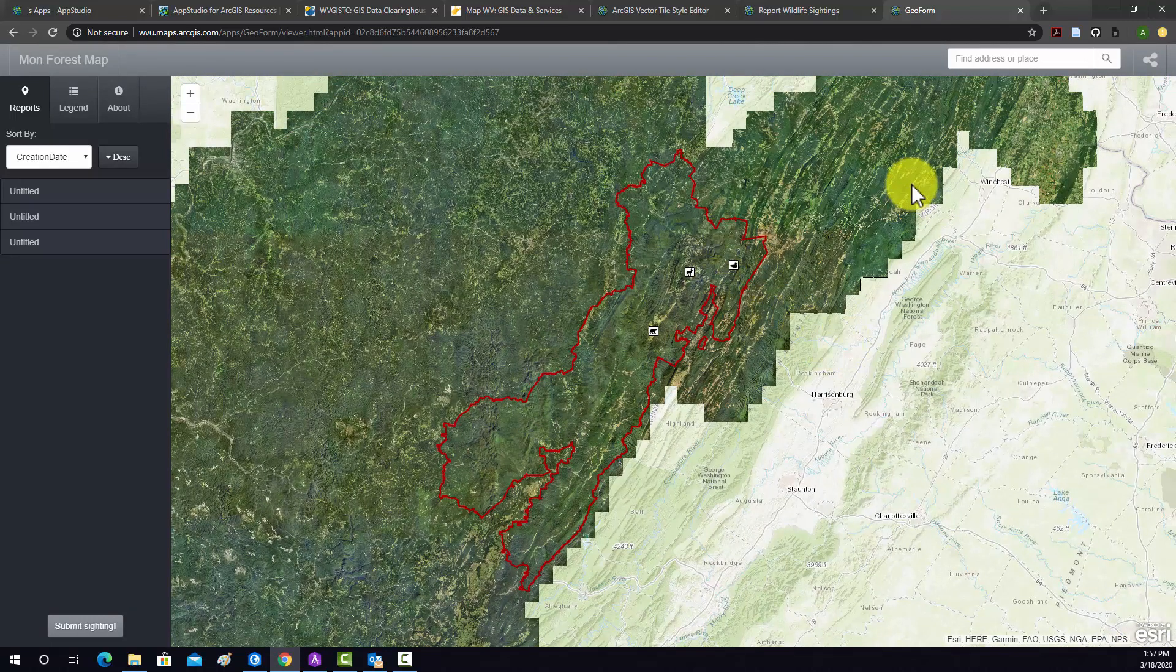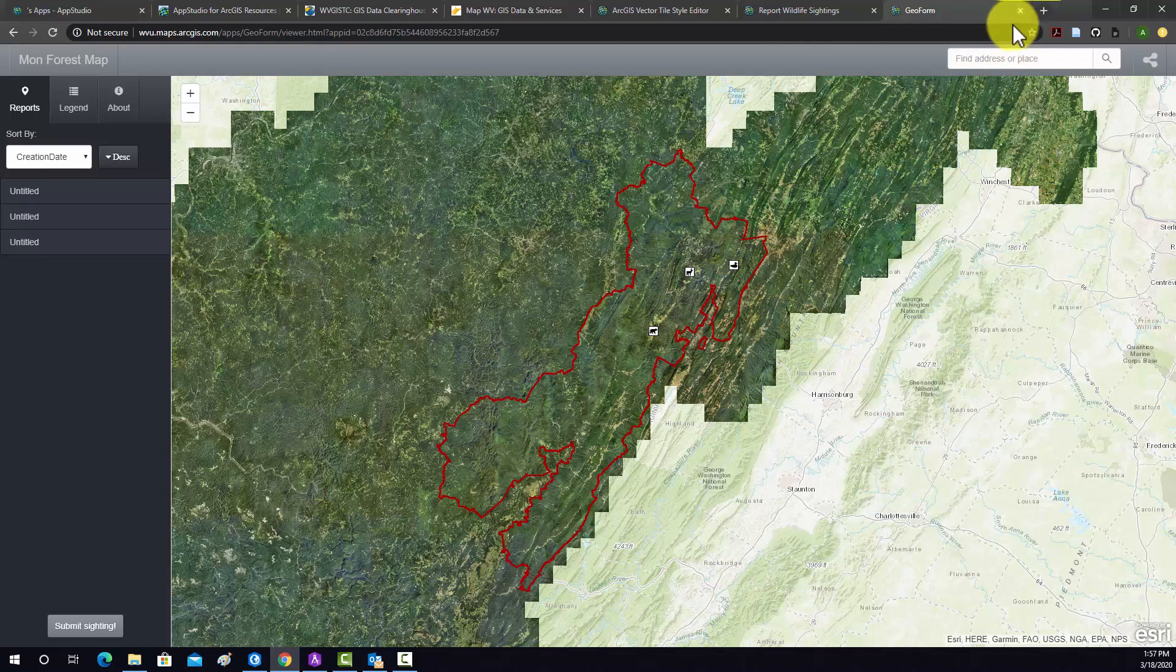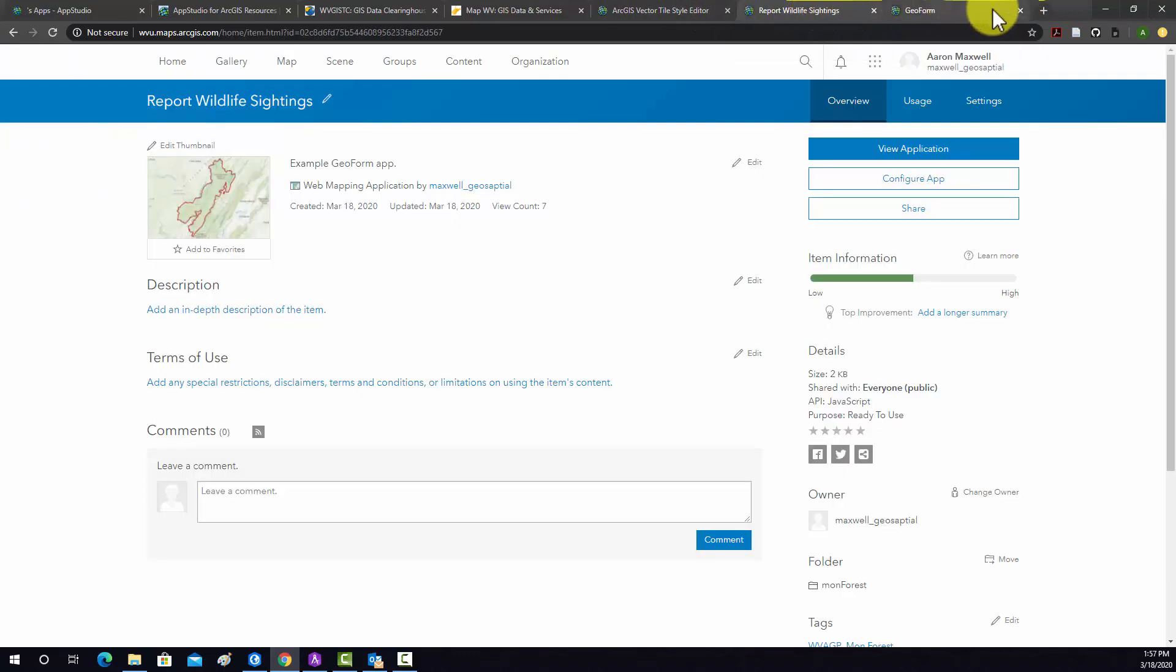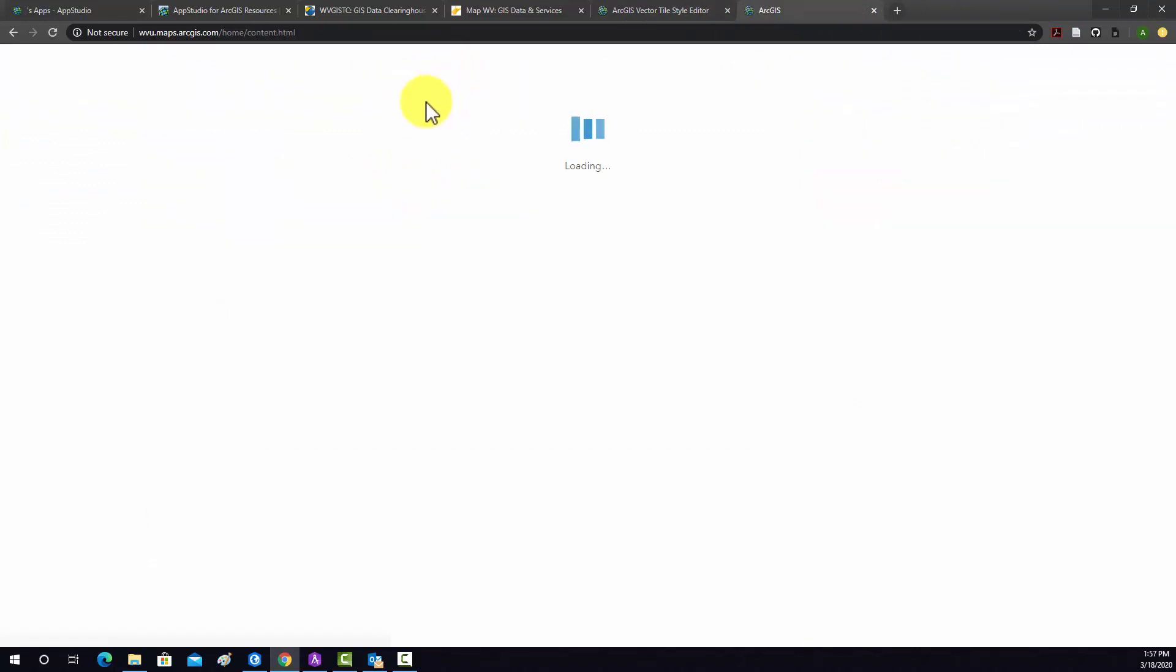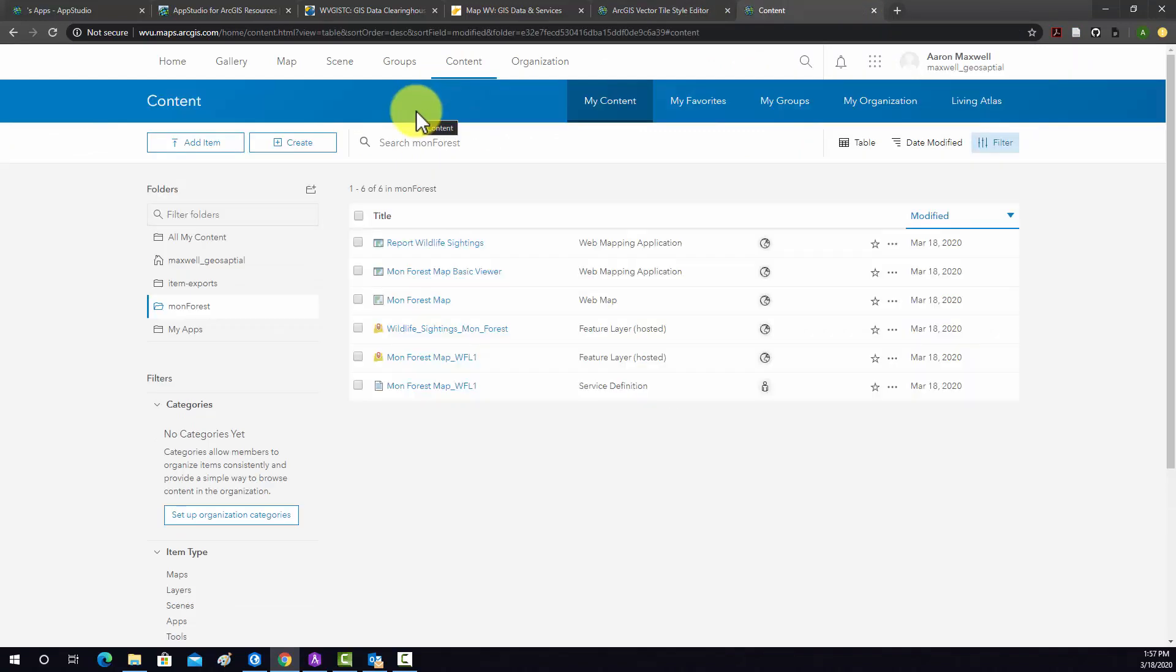So that looks good. I'm going to turn that off, just get rid of this, and go back to the content. So now we have two apps. In the next example, I'm going to show you how to create a data dashboard.